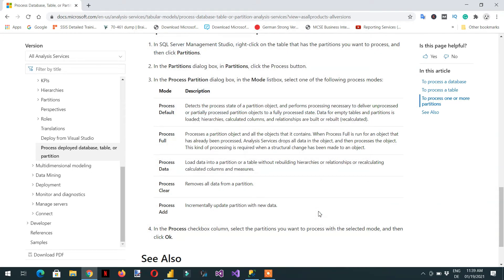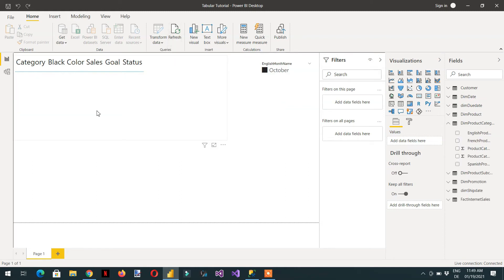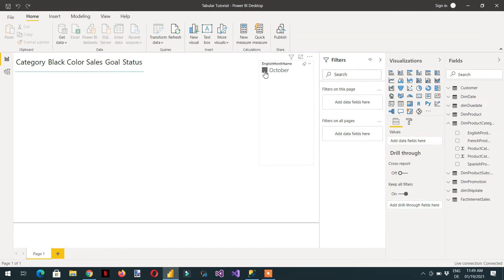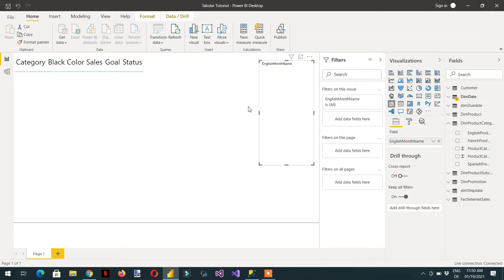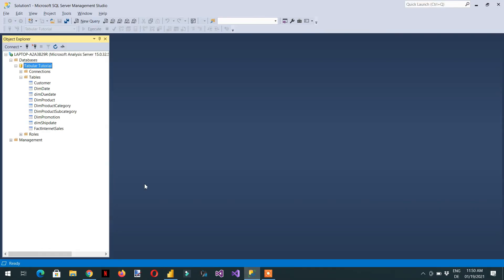We click OK and there should be no data available in the database. If we open Power BI and refresh, we should not get any information because it clears all the data. We can see the English month name slicer still shows a saved state, but we are getting no data. We can go back to Management Studio and right-click Process Database again.